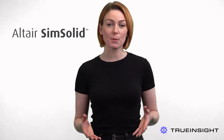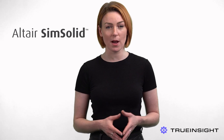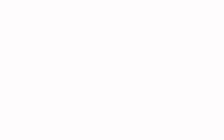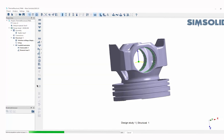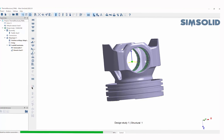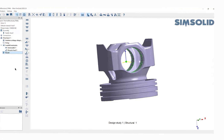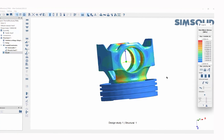Altair SimSolid applies the multi-pass adaptive method directly to unsimplified CAD models to get results, which resolves until the desired accuracy level is reached.